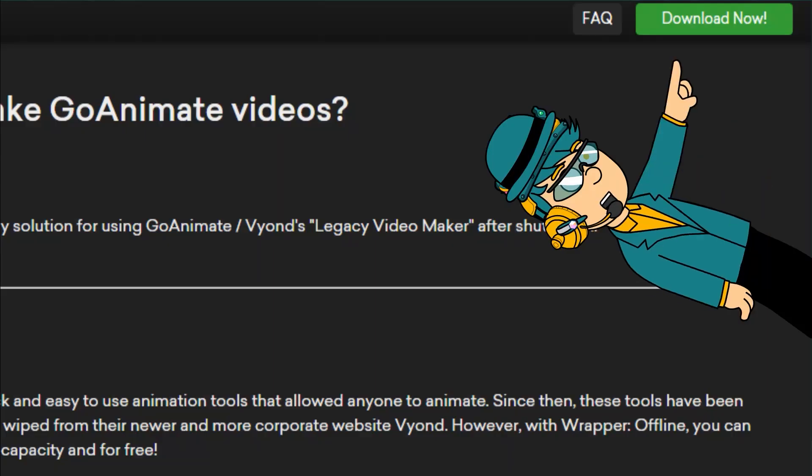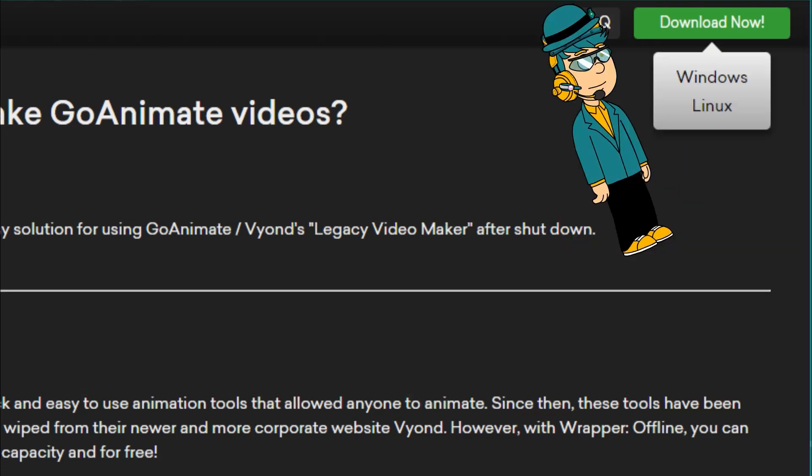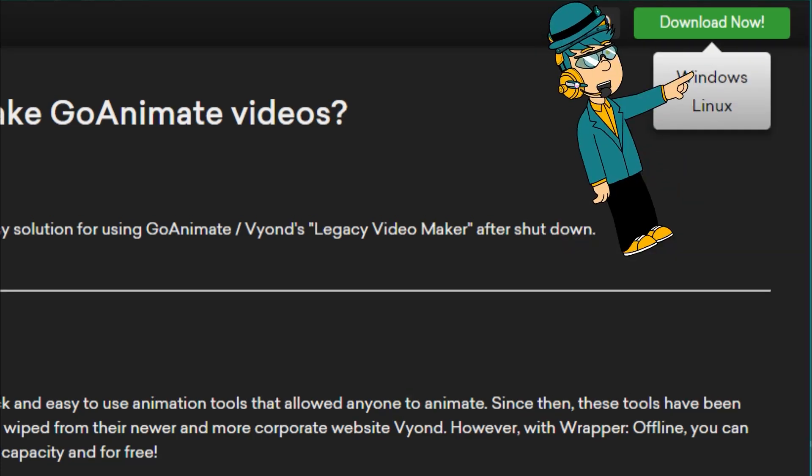First, click the download now button, then click the Windows button. If you're a Linux user, then click the Linux button.